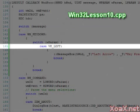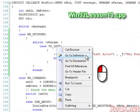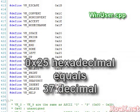VK_LEFT is the value used for the left arrow key, and the VK stands for virtual key since this is a virtual key code. If we right-click VK_LEFT and left-click 'Go to Definition' in the pop-up menu, we see that the value of VK_LEFT is 0x25. The 0x indicates that this is a hexadecimal value, and it is equal to 37 in decimal.